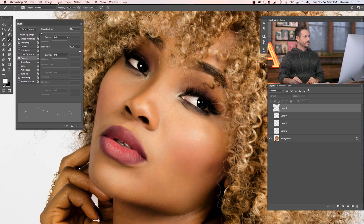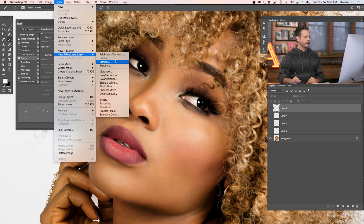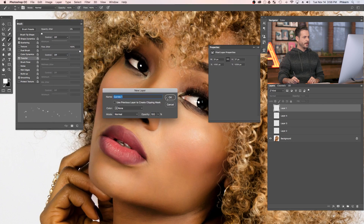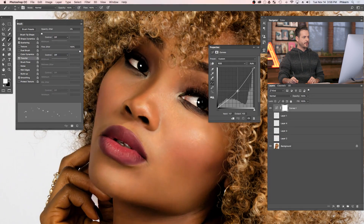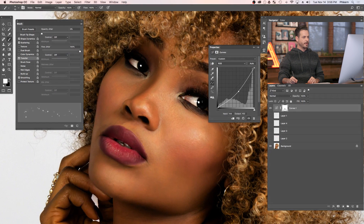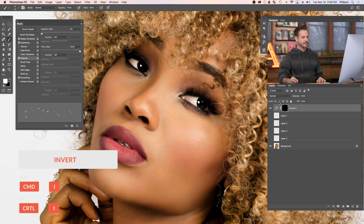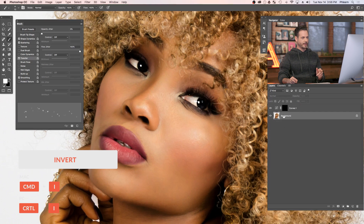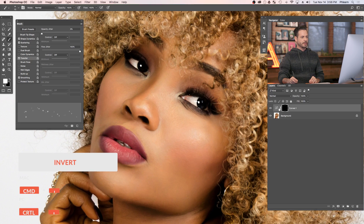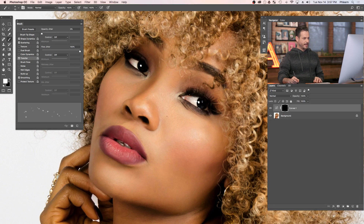Obviously freckles aren't white, so we're going to make a curves adjustment layer, which is going to bring down the brightness. Then we'll paint this on the layer mask and see how the freckles look. Go to Layer, down to New Adjustment Layer, and over to Curves. Click and drag down a little bit, making everything darker. On the layer mask, hit Control or Command I to invert it. So we just have a curves adjustment layer with a black layer mask.